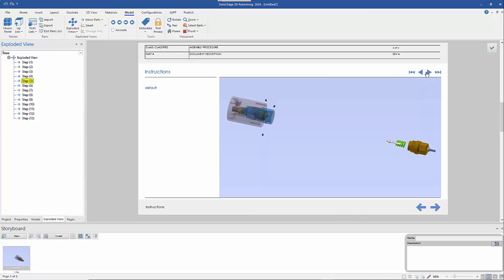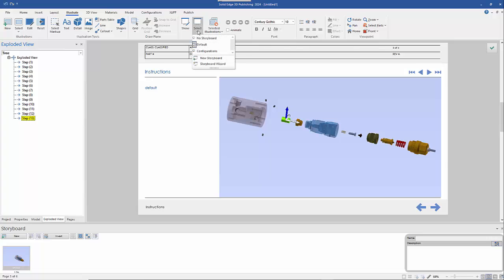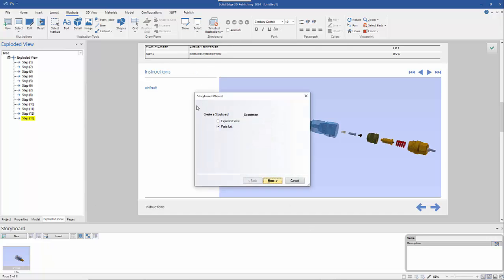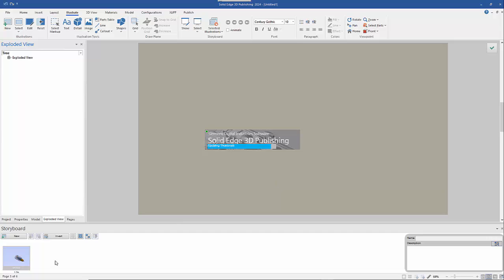These buttons will allow you to control the options within the exploded view. Once we're happy with the position, I can go to the Illustration tab and use the Storyboard Wizard, which takes each of those steps and builds a storyboard along the bottom. I want an exploded view — that's the model and the exploded view I've created. I'll select 'parts being assembled', and you can set parts to hide once they've been moved out. I'll keep the same view orientation, then click Finish, and that generates my storyboard.